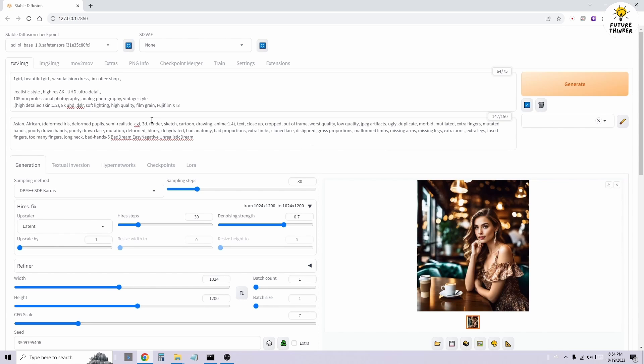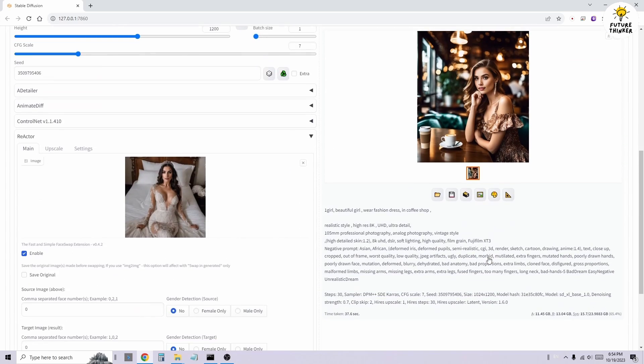Done! This is how you perform a single character face swap using the Reactor extension with TextToImage.